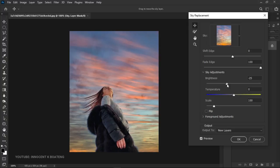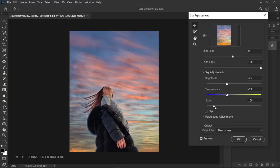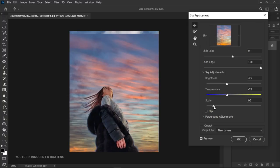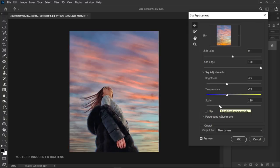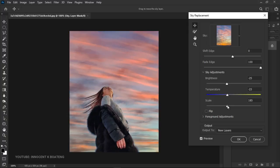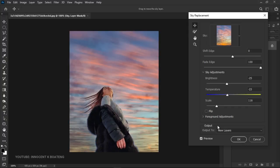Photoshop tries to do this automatically, but if you don't like it you can manipulate it. The second control is temperature — you can drag it to the blues or drag it to the yellows. The scale determines how the sky fits into your actual image; it hasn't removed your background but is only replacing it. Make sure the scale is set higher, and as you increase it, it zooms into the picture.